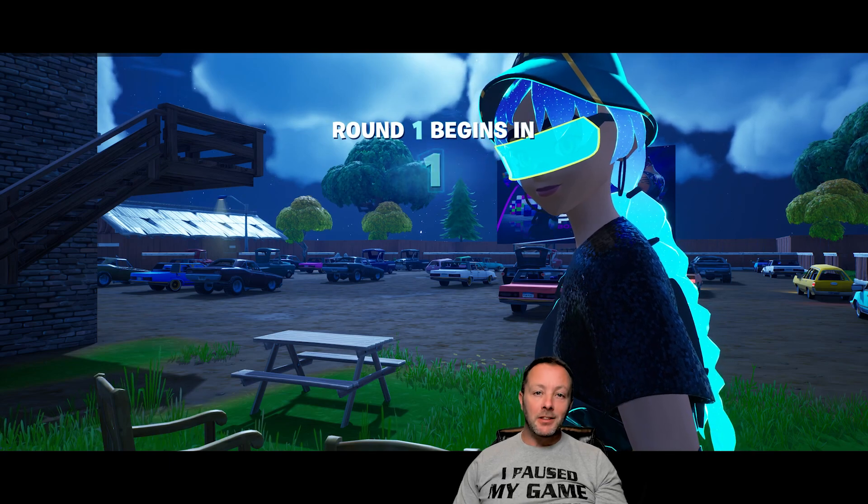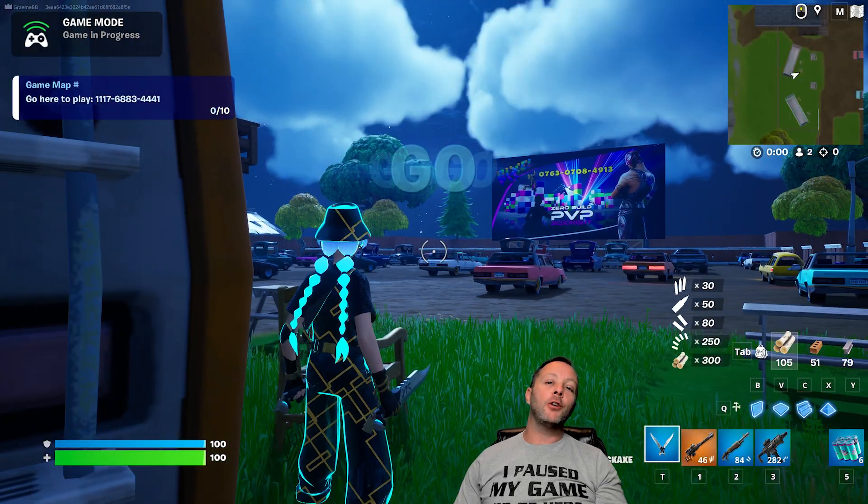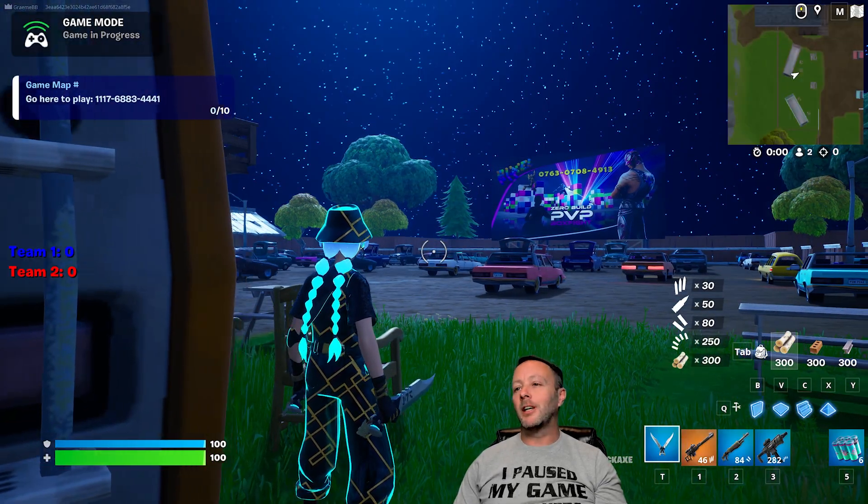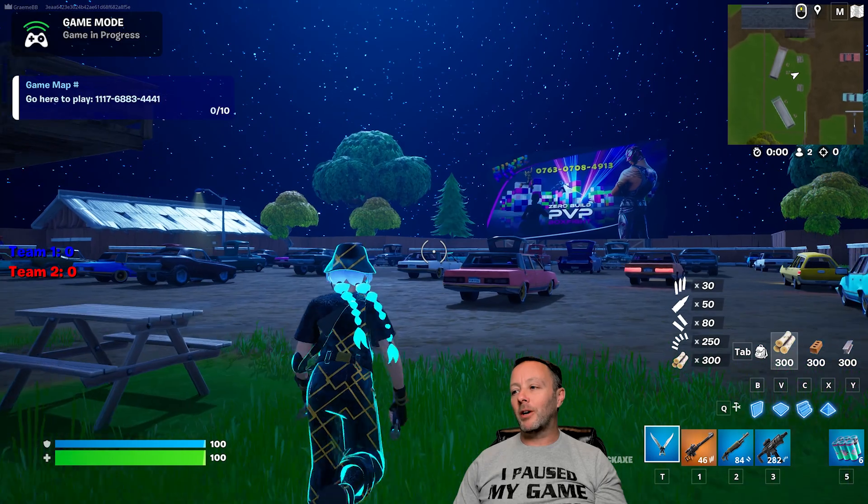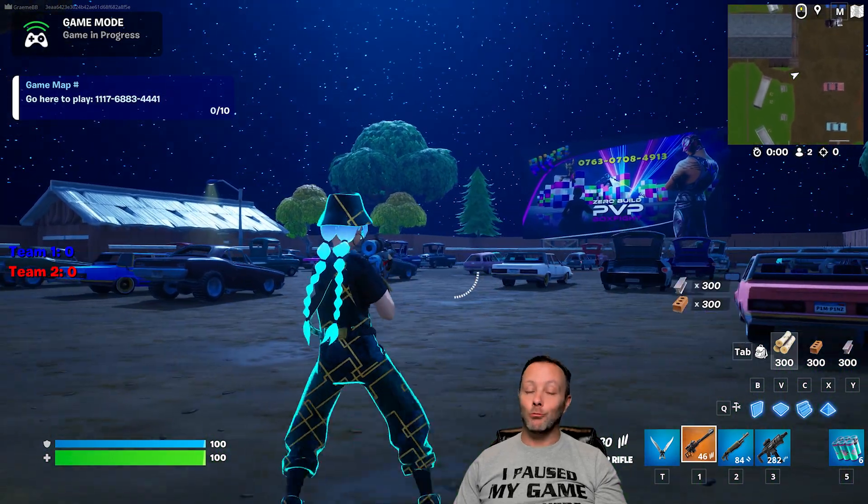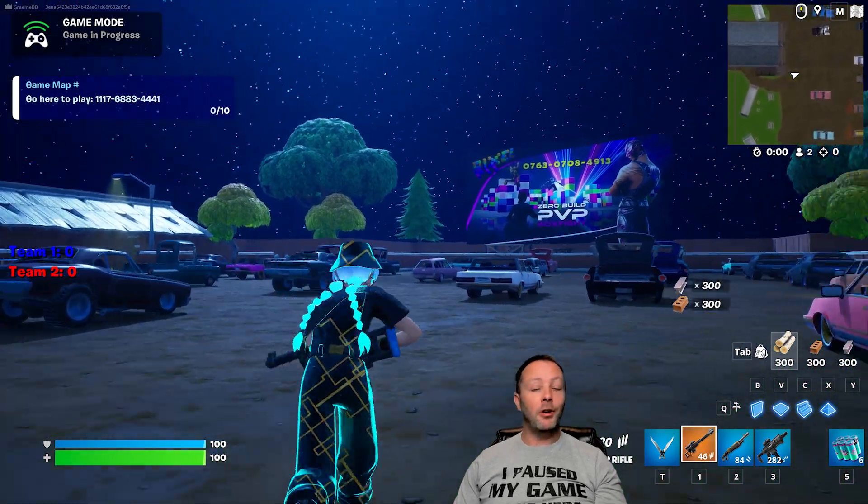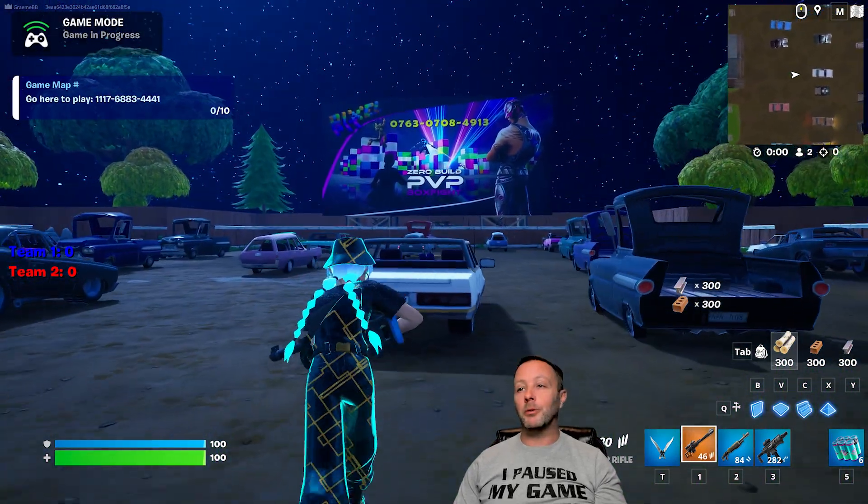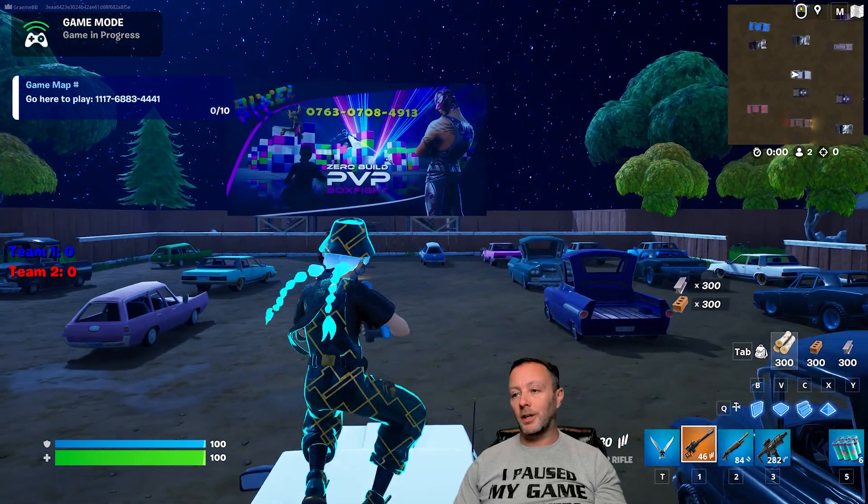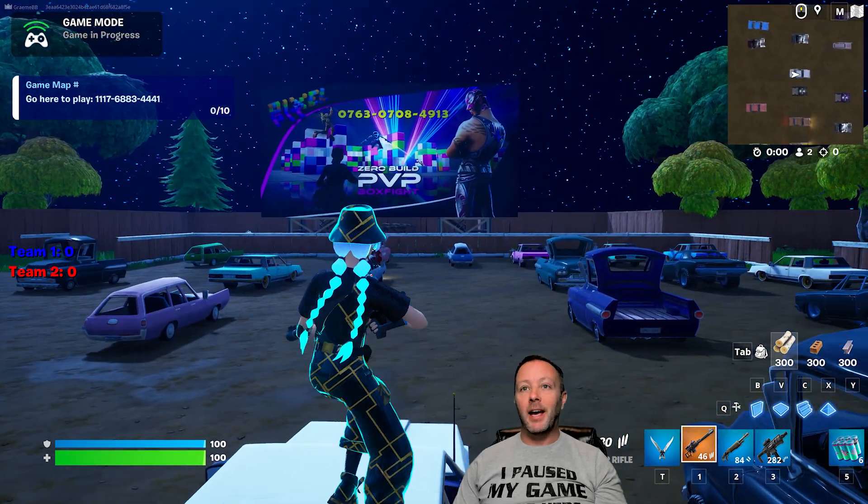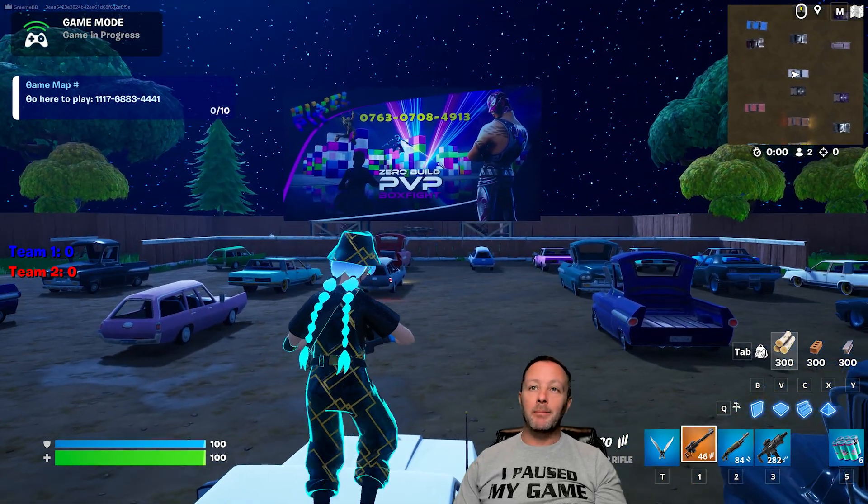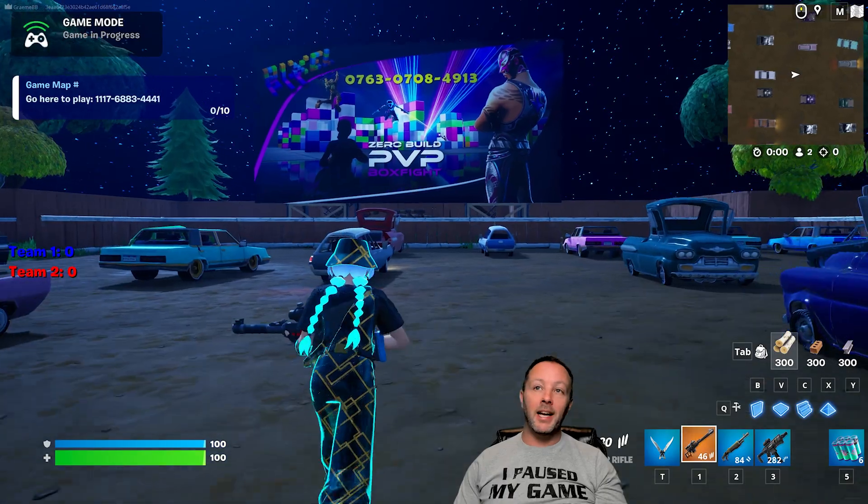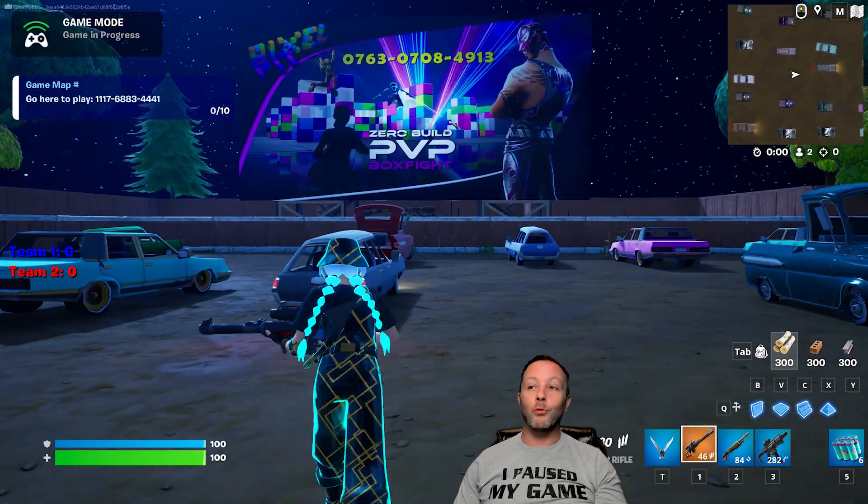Okay everybody, let's start a brand new tutorial series. We're going to be working on making this game. This is a real game you can actually go play right now if you wanted to. It's one versus one at Risky Reels, and the map code is 1176-8834-4441.